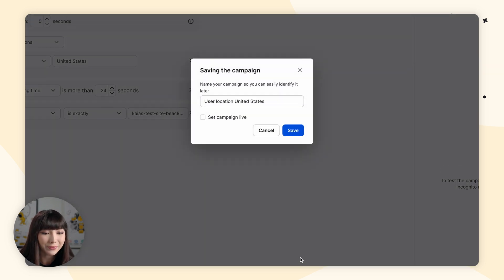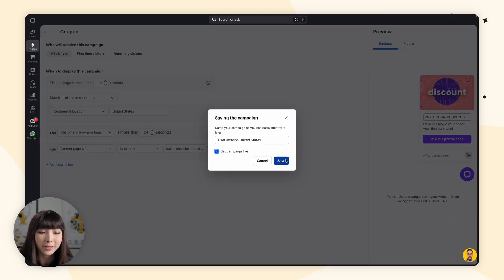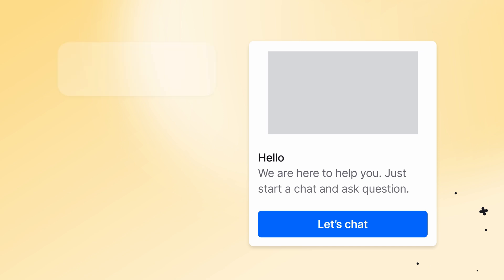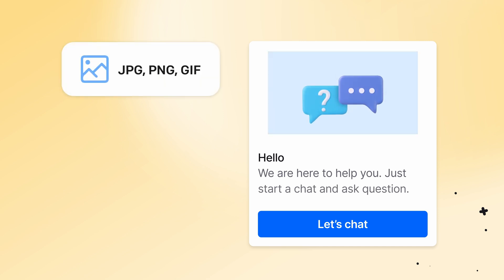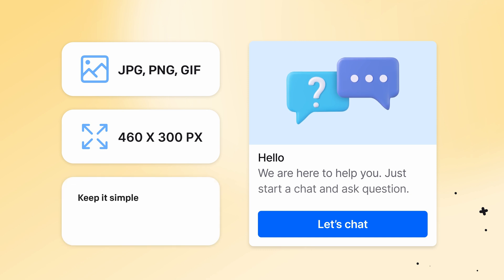Click on Save Campaign. You can change the name if you'd like and click on Set Campaign Live, then click Save. To check how your new eye catcher campaign looks on your website, open your website in a new private window. If you choose to upload your own image, here are some guidelines: formats are JPEG, PNG, and GIF. The optimal image size for the eye catcher campaign image is 460 by 300 pixels. Keep it simple and be aware of small elements, keep the context in mind, and handle animations with care. That's all for today — go and customize away!